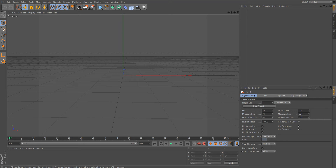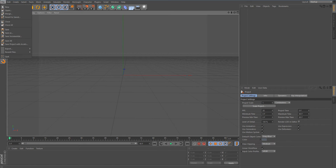Hey guys, welcome back to another video. Today we're going to be doing a graphics tutorial — this is my first ever graphics tutorial, so if you enjoy these videos please give it a like and comment down below. Let's get started. First thing you're going to do is open up Cinema 4D and go to File, then Open.